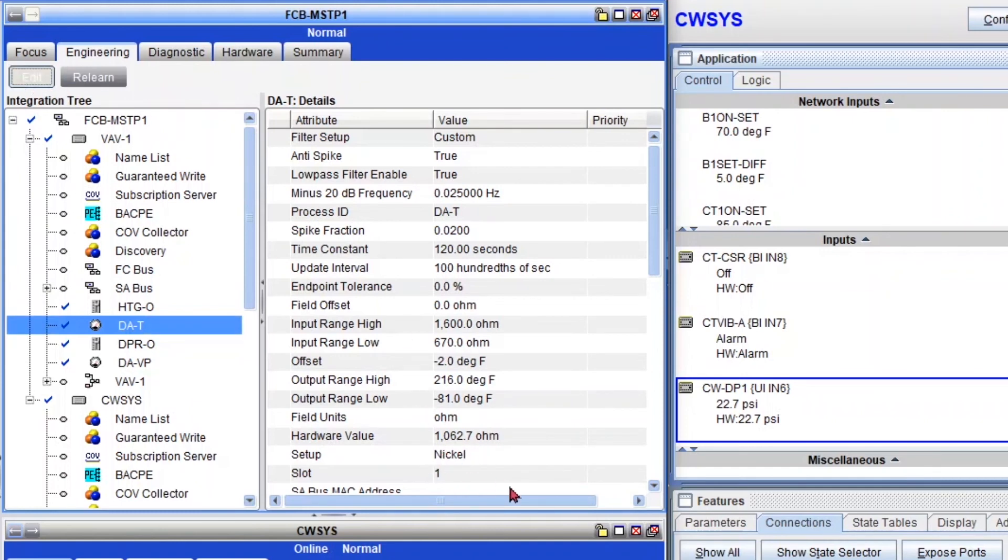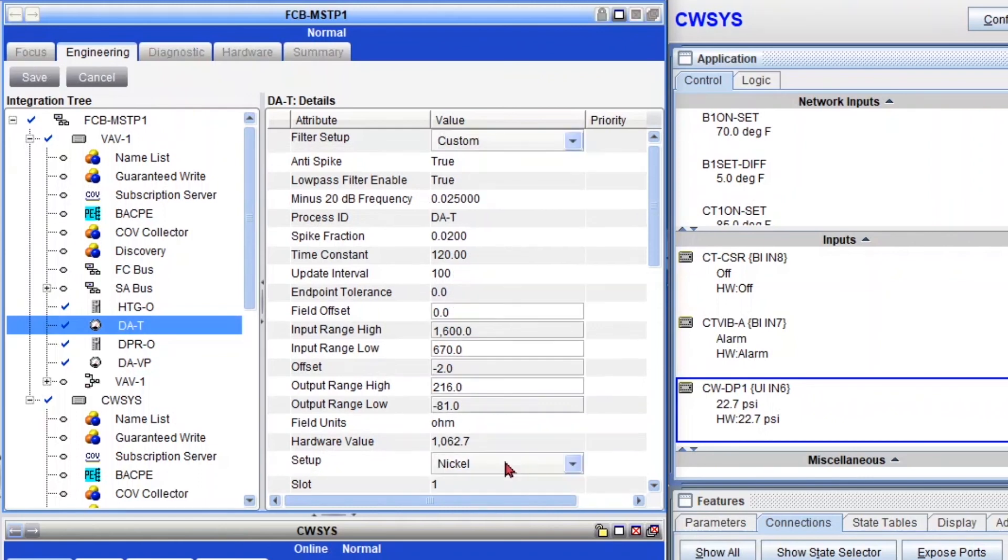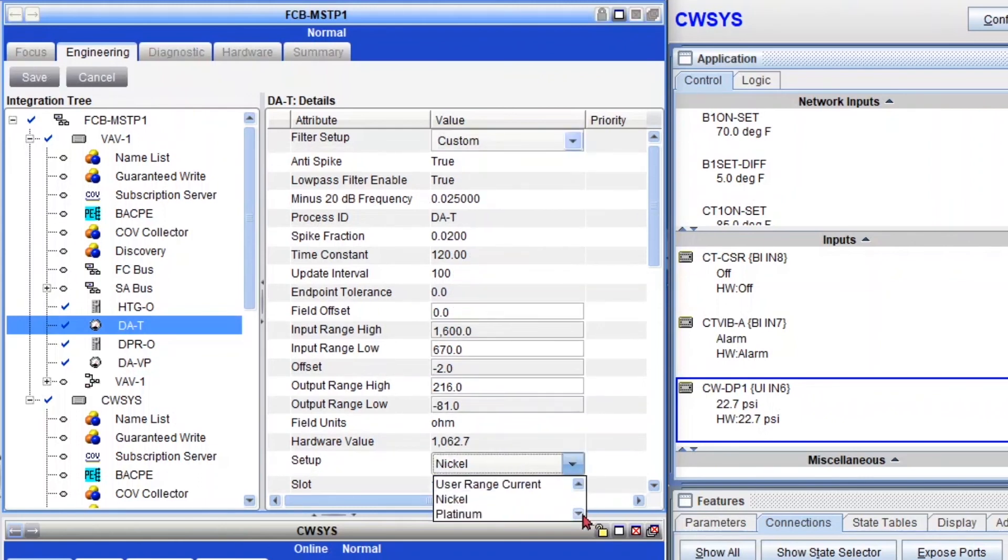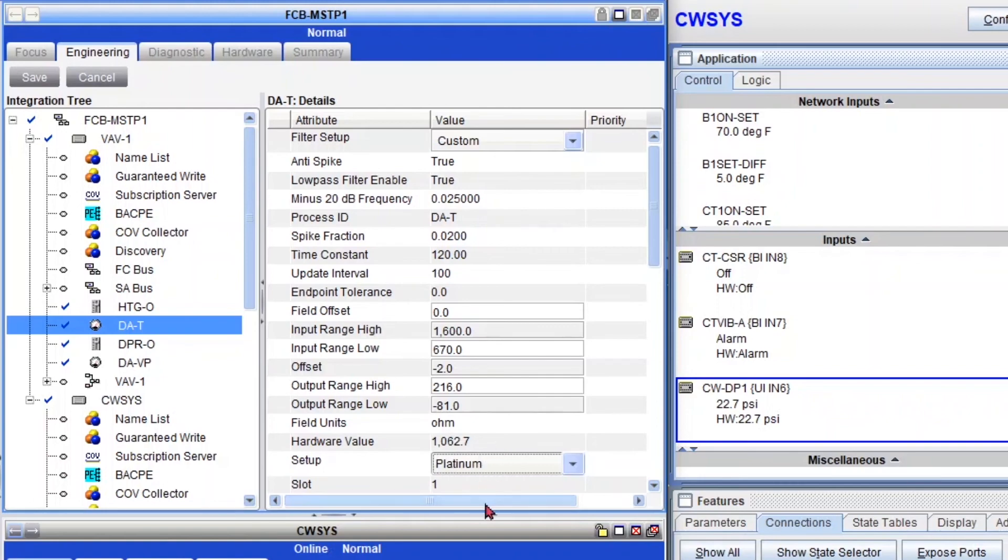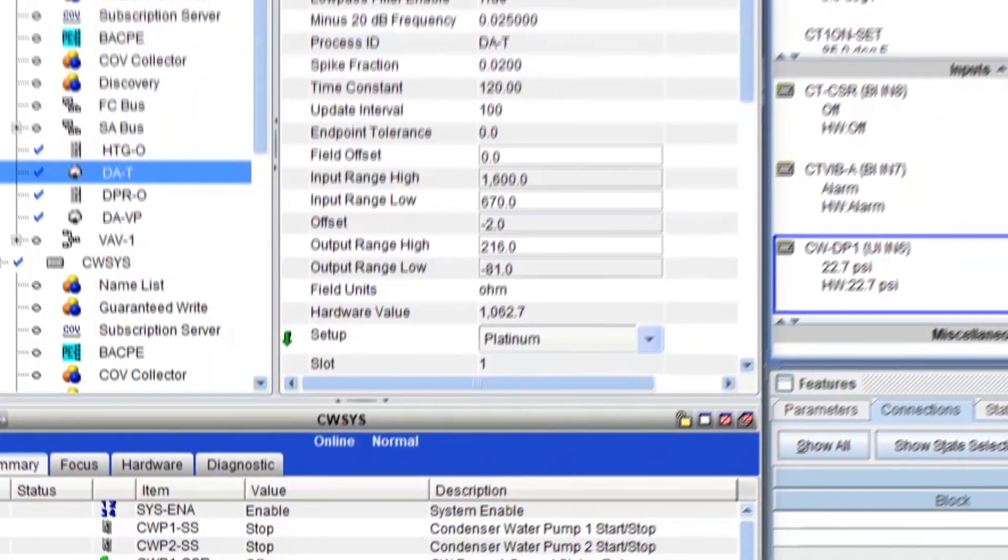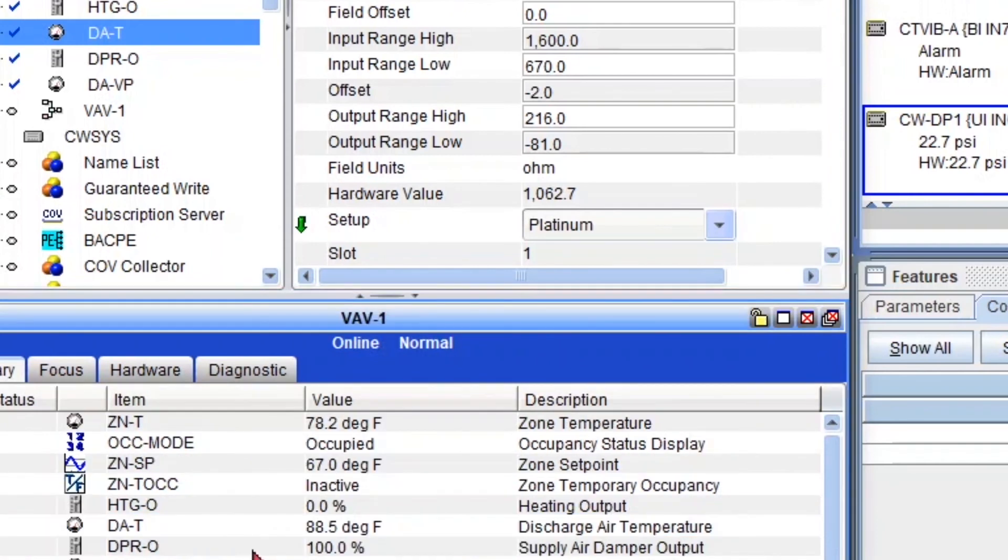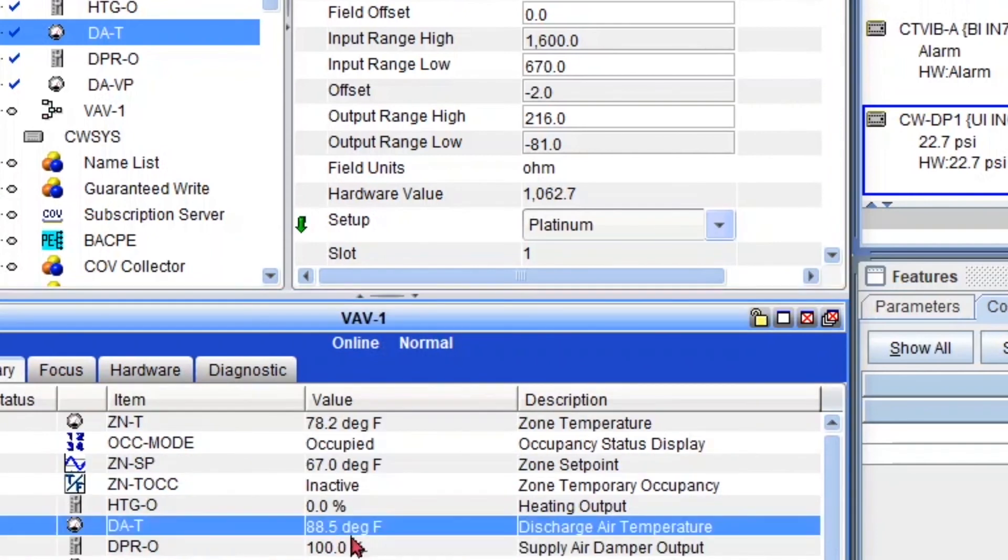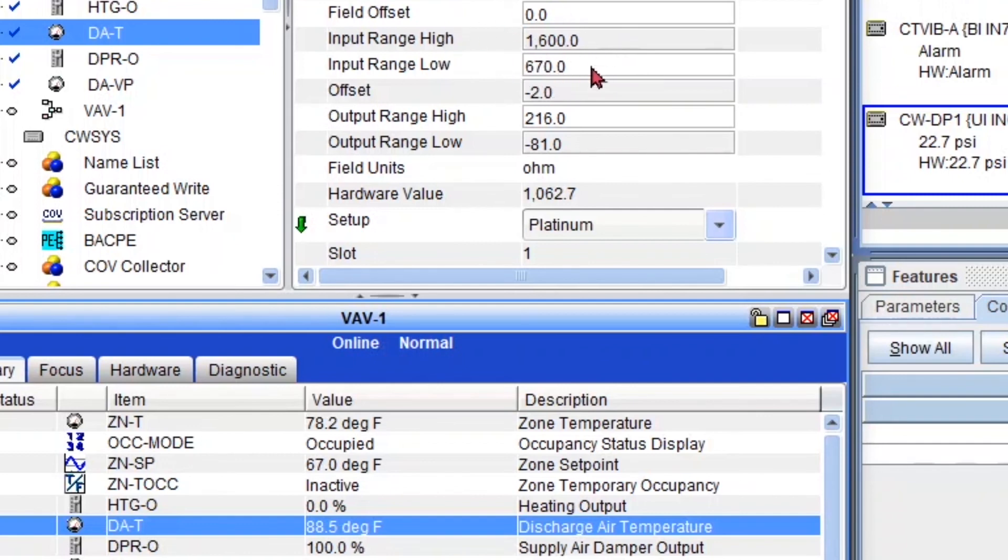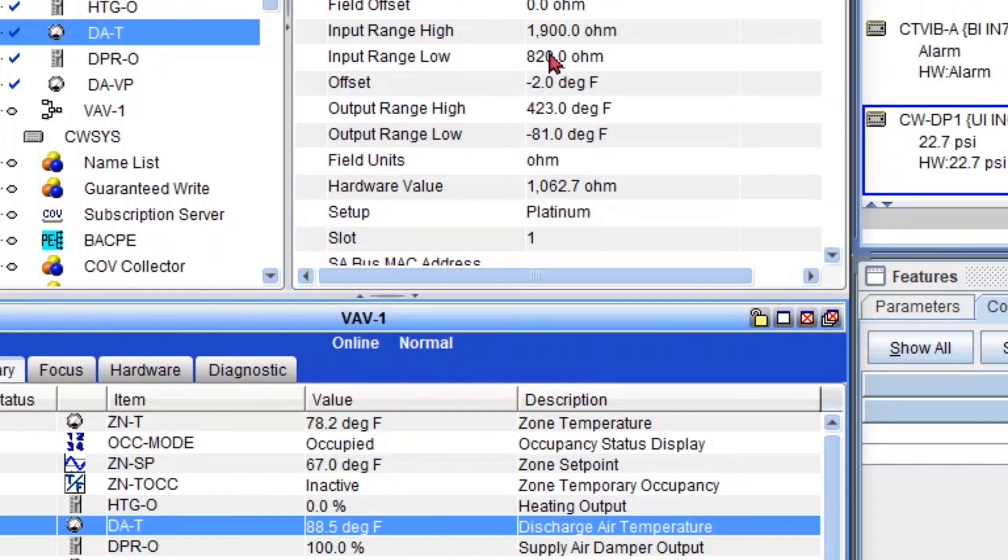And if you save the settings, you will also see the changes. I can show you really quick. So right now we're reading 88, so I'm going to save it. And it's also going to automatically update your ranges from 1600 and 670 to the actual platinum settings. These are in ohms, 1900 and 820, and you'll see that my sensor changed.